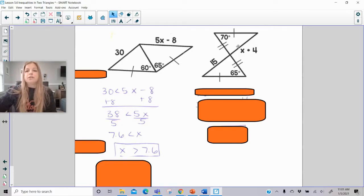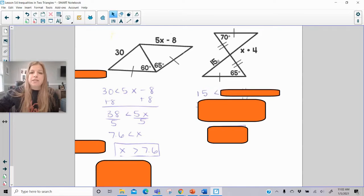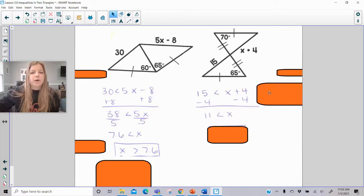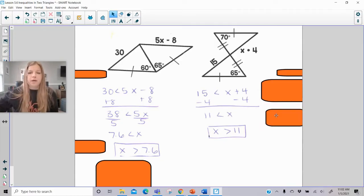In this one, 70 degrees is across from x plus 4, and 65 degrees is across from 15. I've got two pairs of congruent sides, so 15 is less than the side opposite the 70-degree angle, meaning 15 is less than x plus 4. Solving, x is greater than 11. Notice all these range part one answers have been x is greater than something.